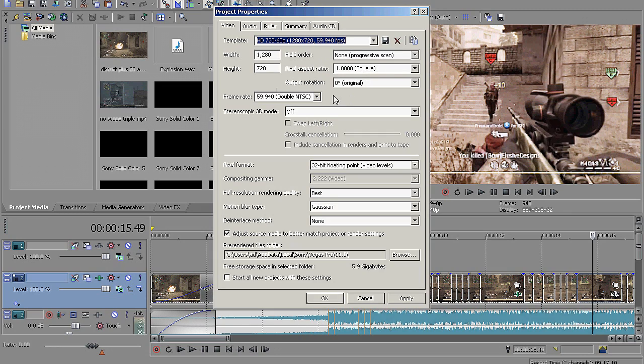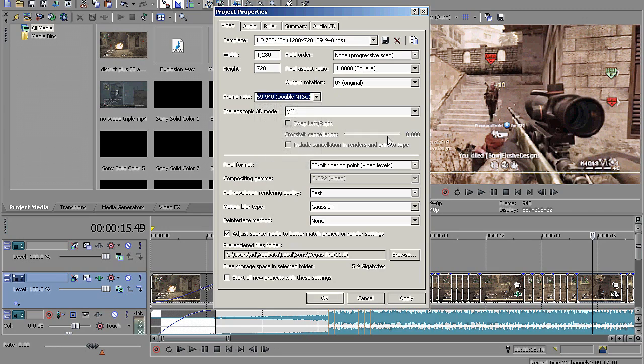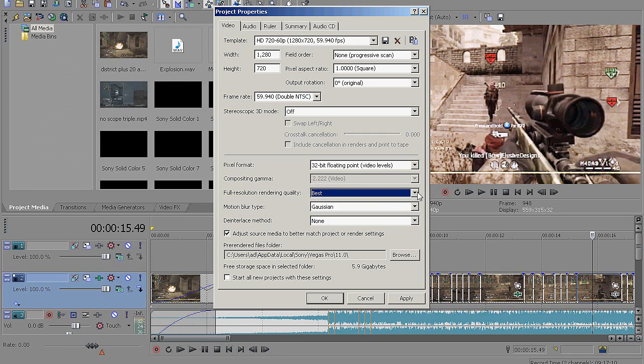Frame rate, depending on what your capture device records as, just like I said. And then pixel format, you don't need to change it. Full resolution rendering quality, change it to best, obviously. Just as it states, it's going to be the best quality you can get out of your video.